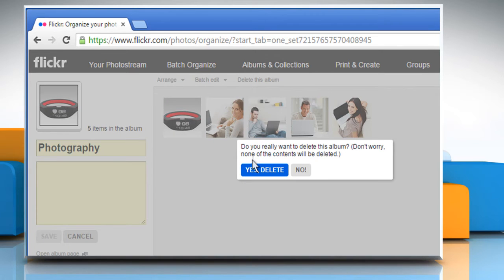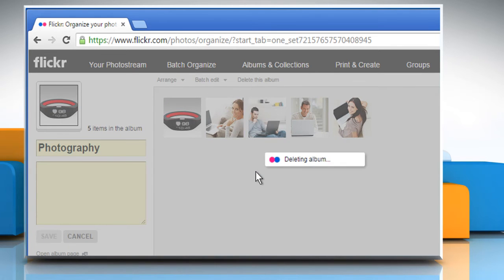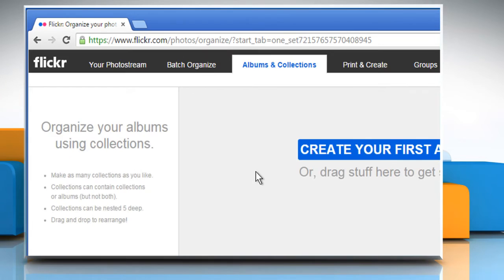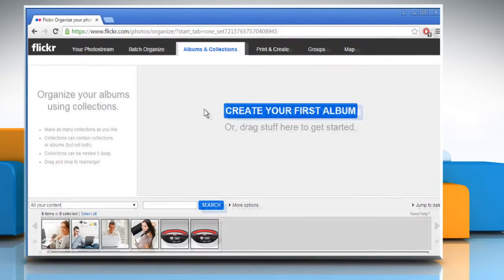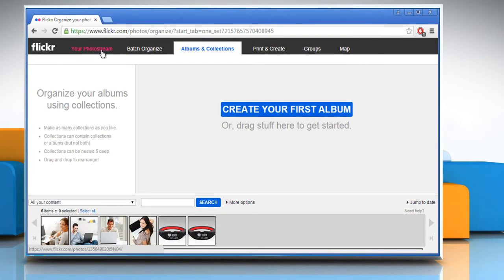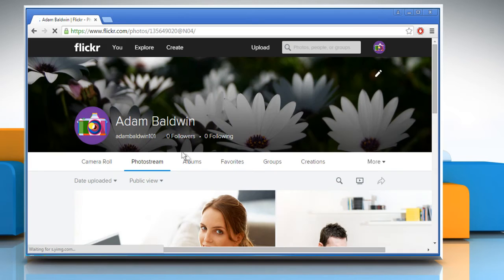Now click on the Yes Delete button on the confirmation dialog box. Now click on your photo stream and then click on the Albums tab.